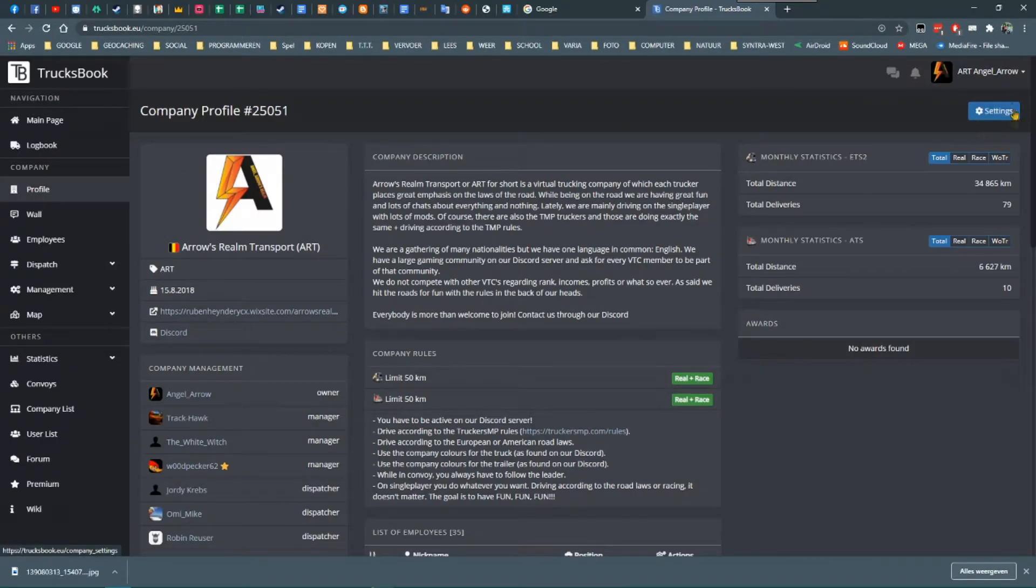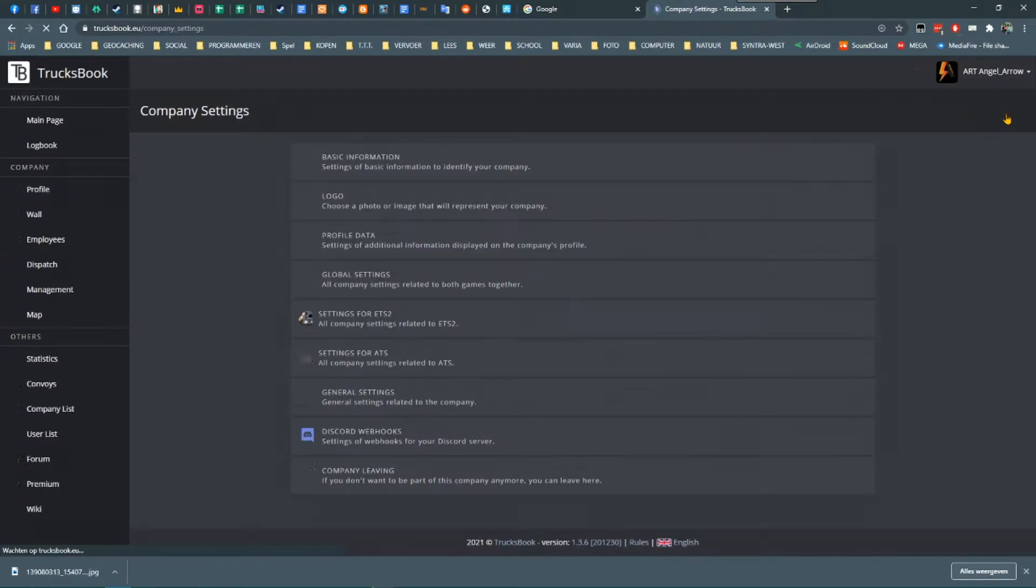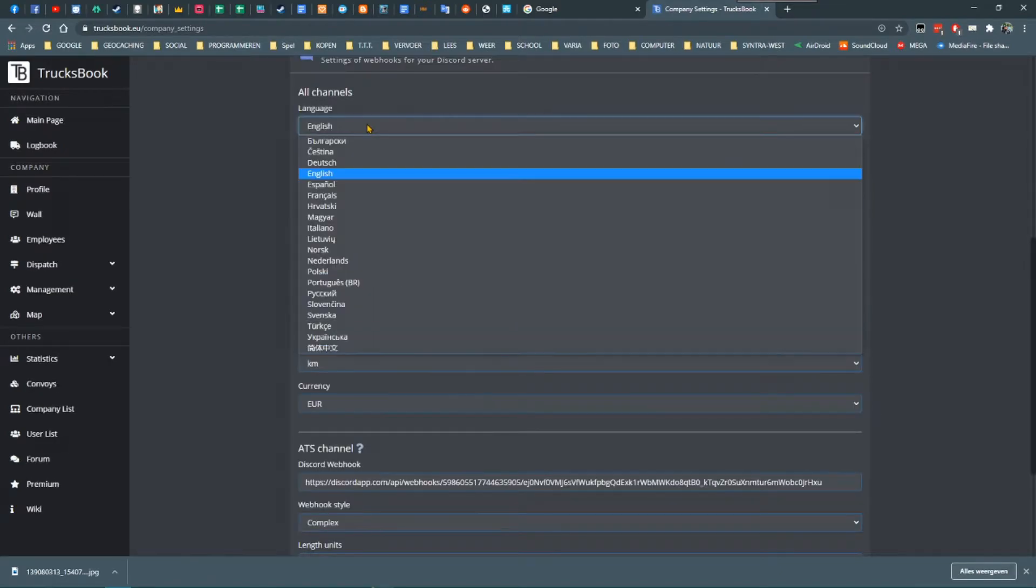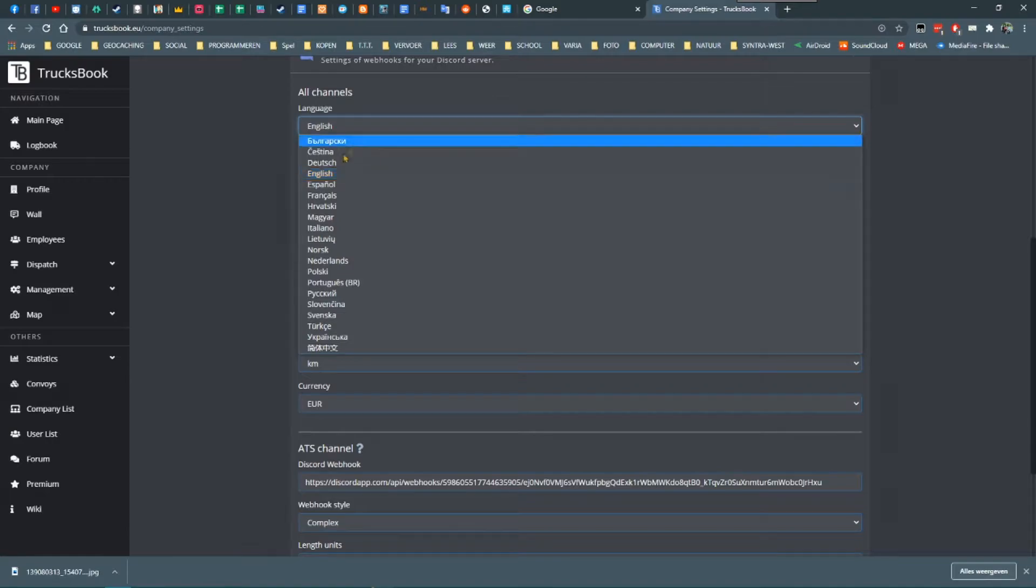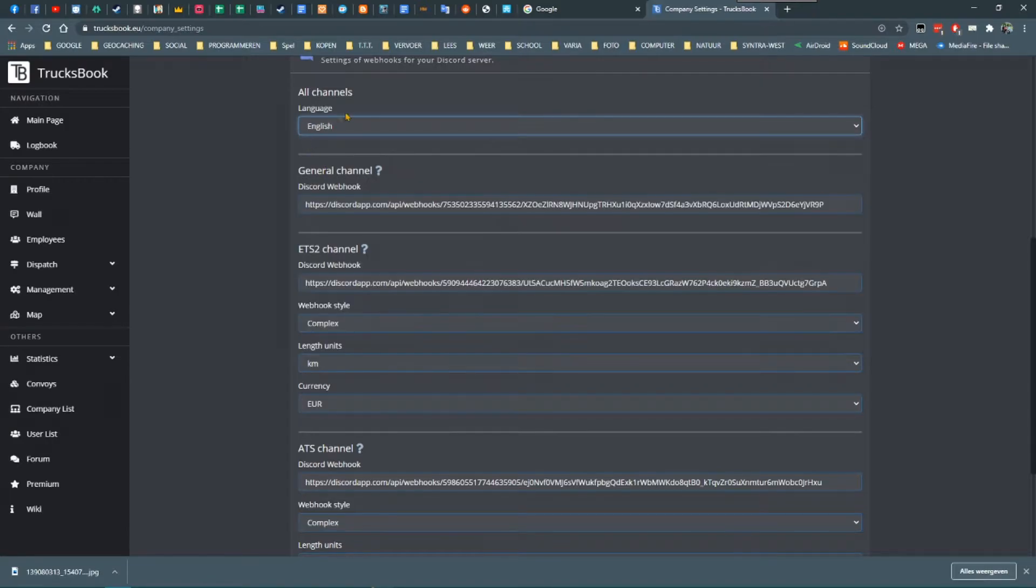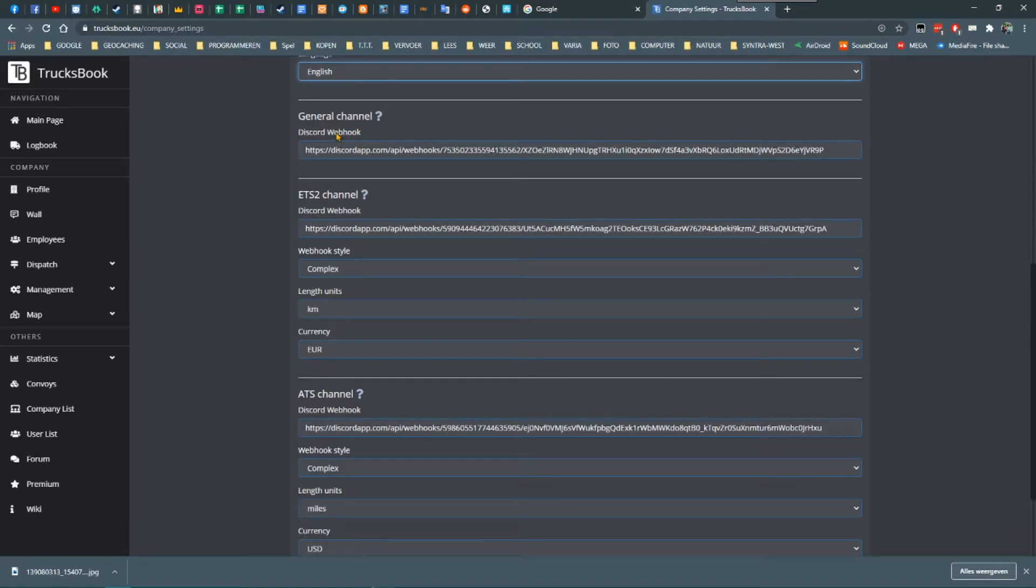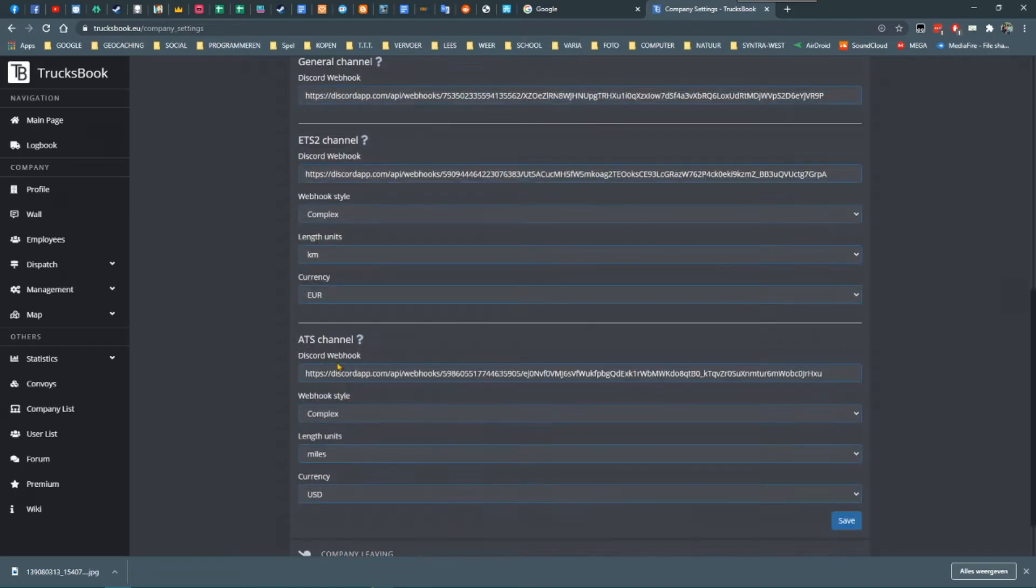In the left column you click on Profile. In the upper right corner you see a Settings button which you now want to click. When you scroll down you'll find Discord Webhooks. Go into those settings by clicking it. You'll now see three sections: a general section, and an ETS2 and ATS section.